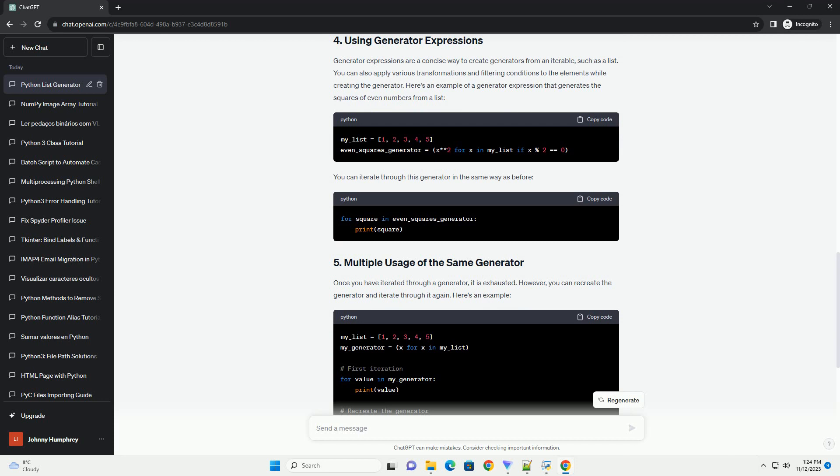It's important to note that once you have iterated through a generator, it is exhausted, and you cannot iterate through it again without recreating it.